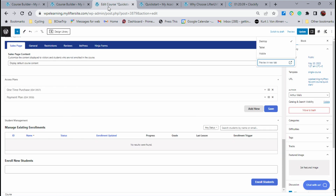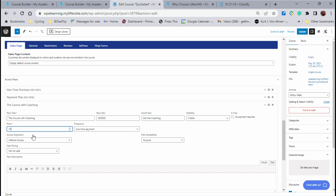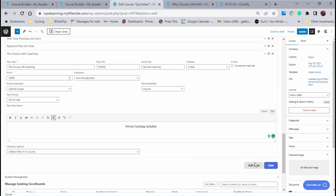Now let's say we want to do something just a little bit better and make another access plan. For this one, we're going to say the course with coaching — so now we're offering people coaching. I'm going to call this 003003 to be consistent and say 'Get the coaching.' I'll leave that visible and sell this for $10,000. I could build that in as payments or make it a one-time payment. We're going to go ahead and add private coaching included. We'll go ahead and hit save.